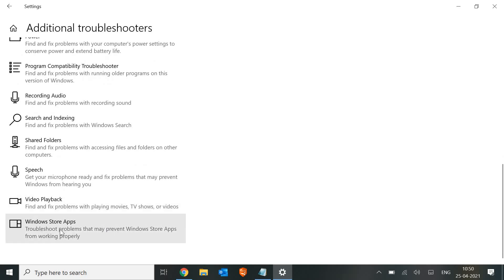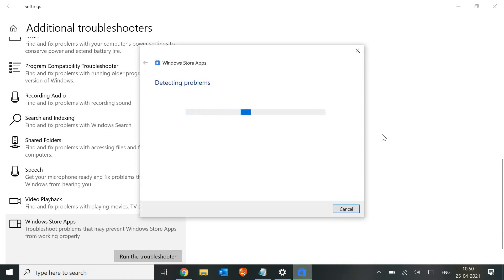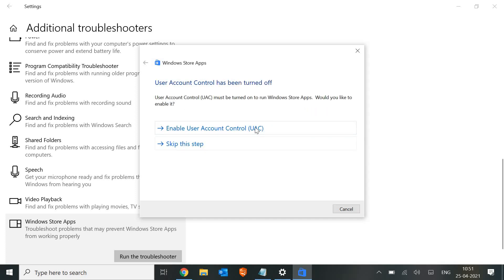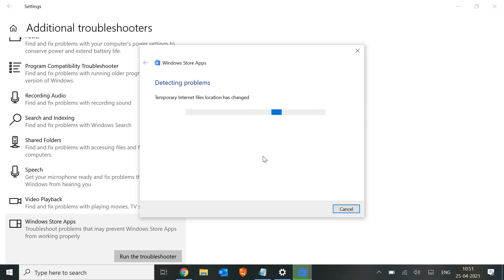You will find Windows Store Apps. Click on it and run the troubleshooter. It will start detecting problems for you, and you just have to restart the machine. It asked to enable User Account Control. Most of the problems will get fixed by this troubleshooter, and you need to restart the machine as well.